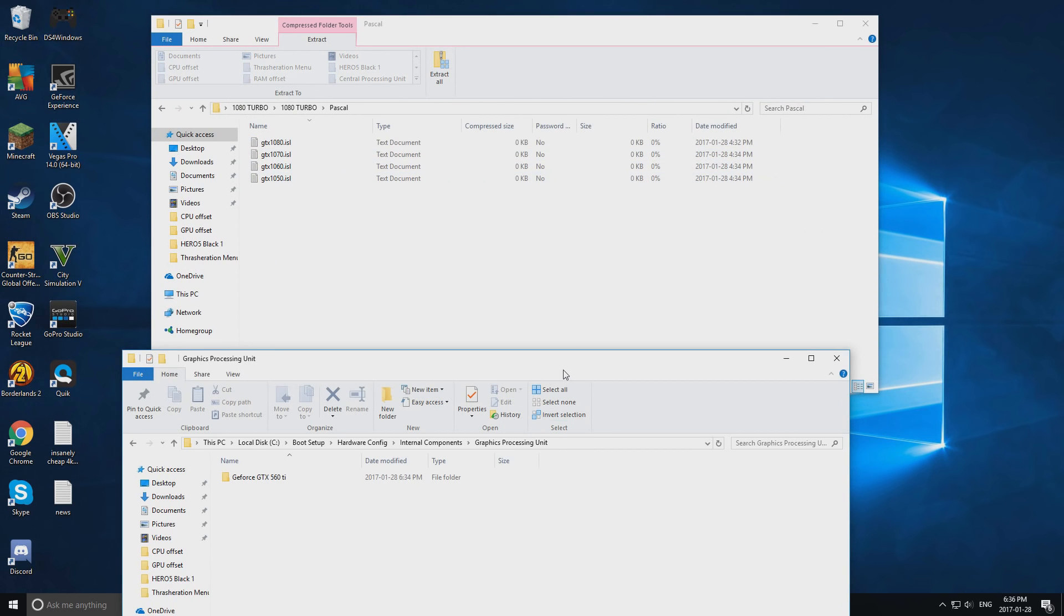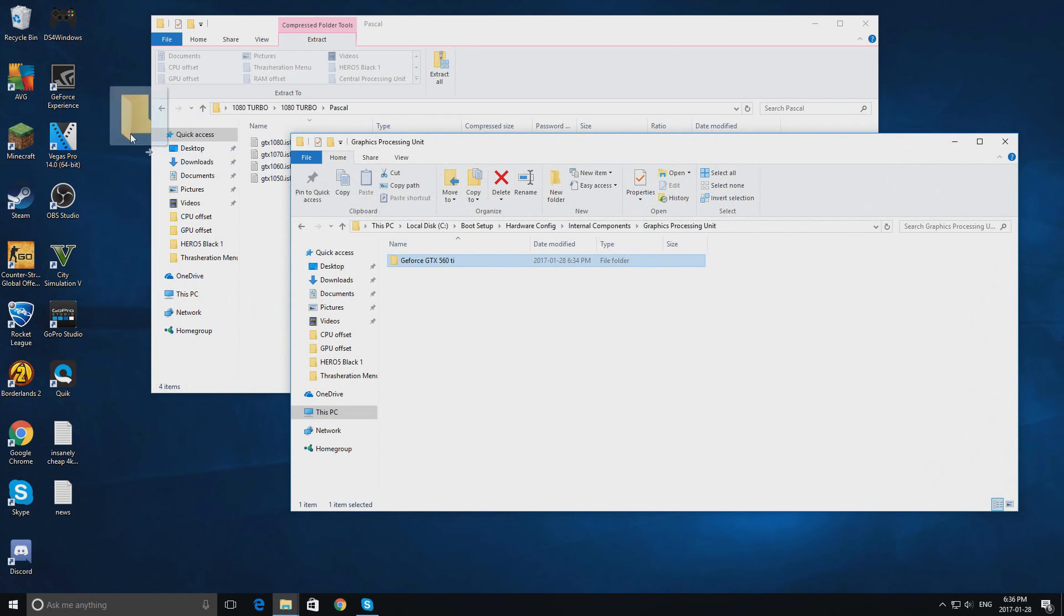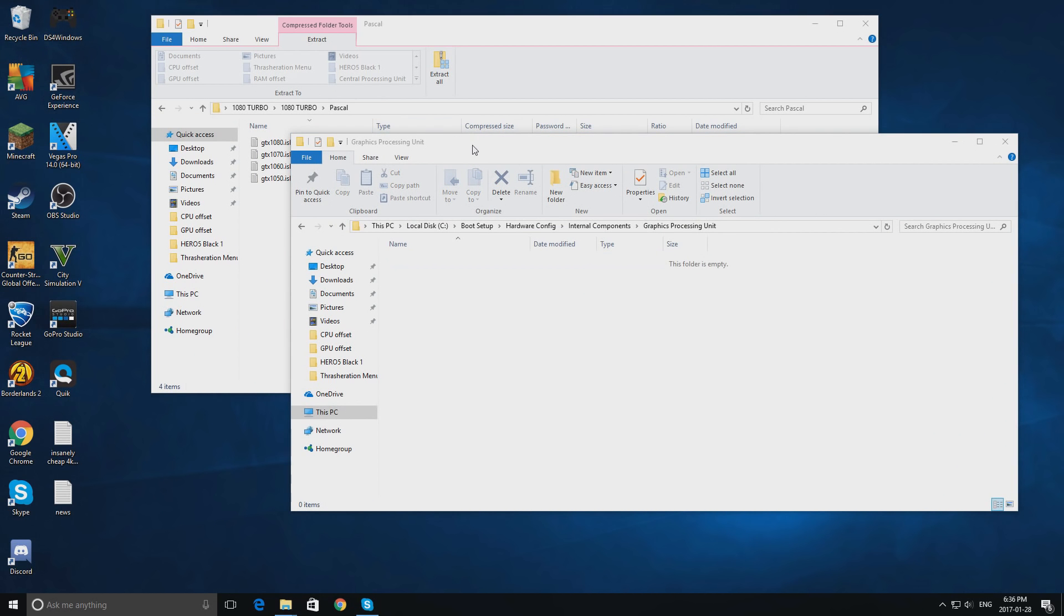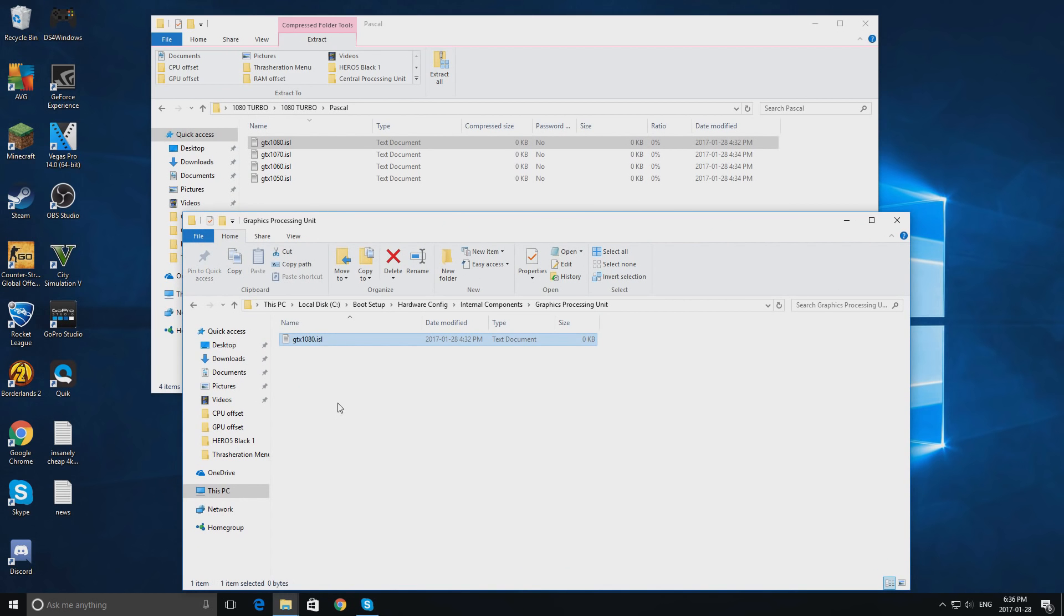Go back to your folder that shows your graphics processing unit, drag the one you currently have in the trash since it is useless, and drag in the 1080 one since it is the best one. After doing this, your graphics card has been modded and is ready to test out in games.